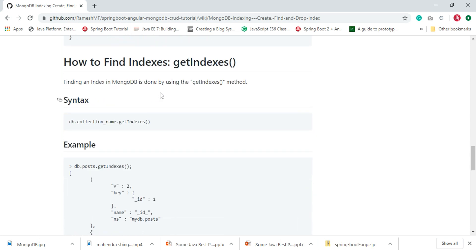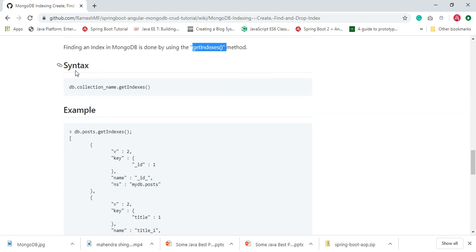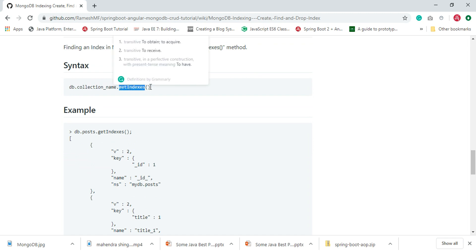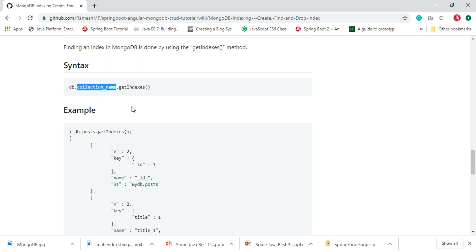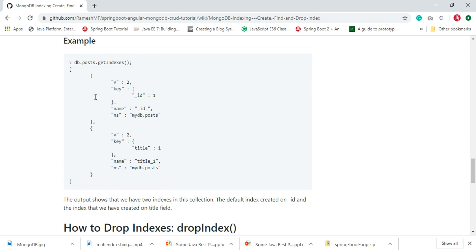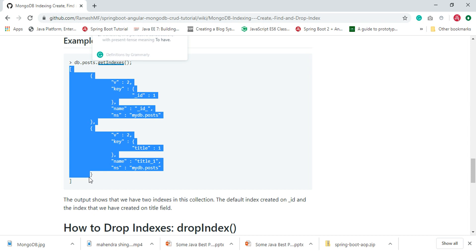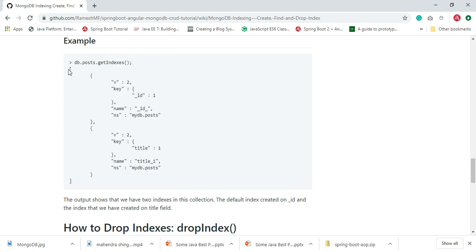To find indexes, finding an index in MongoDB is done by using the getIndexes method. Look at the syntax: db.collectionName.getIndexes. The getIndexes method is used to get all the indexes of a particular collection. Once we run this command it gives a result like this.